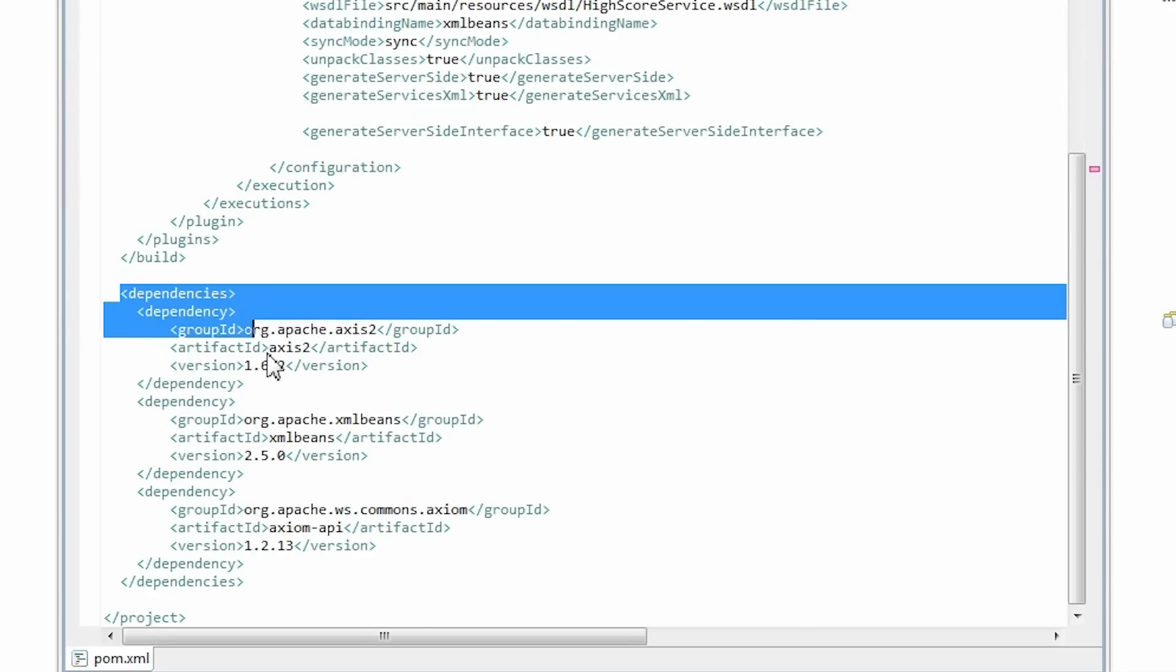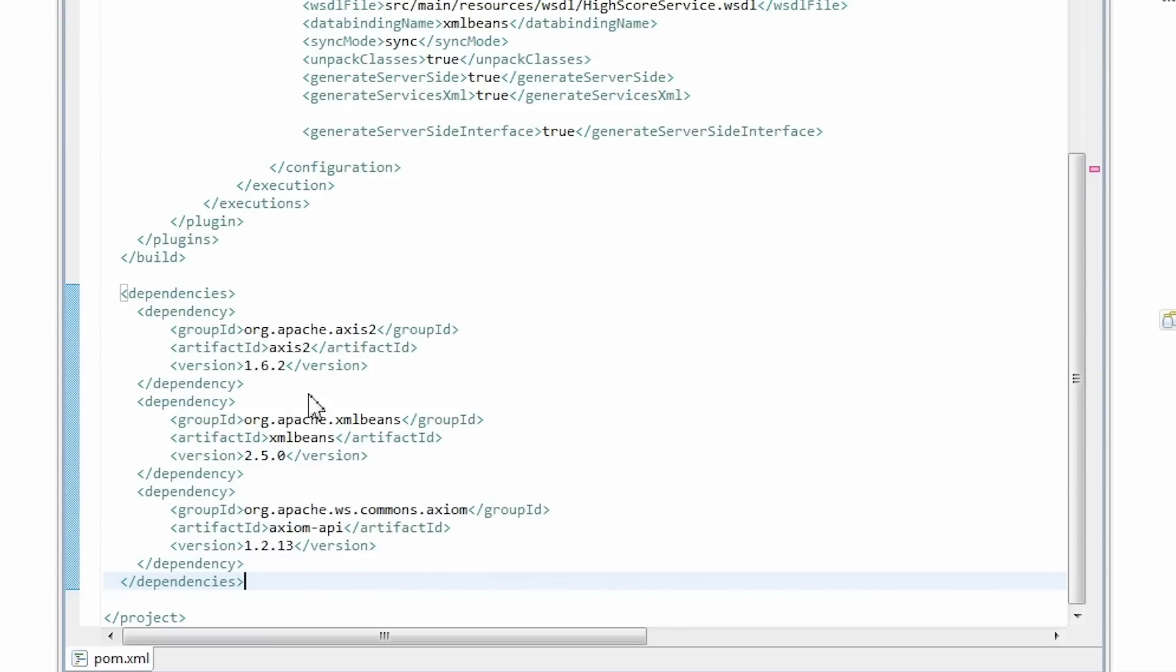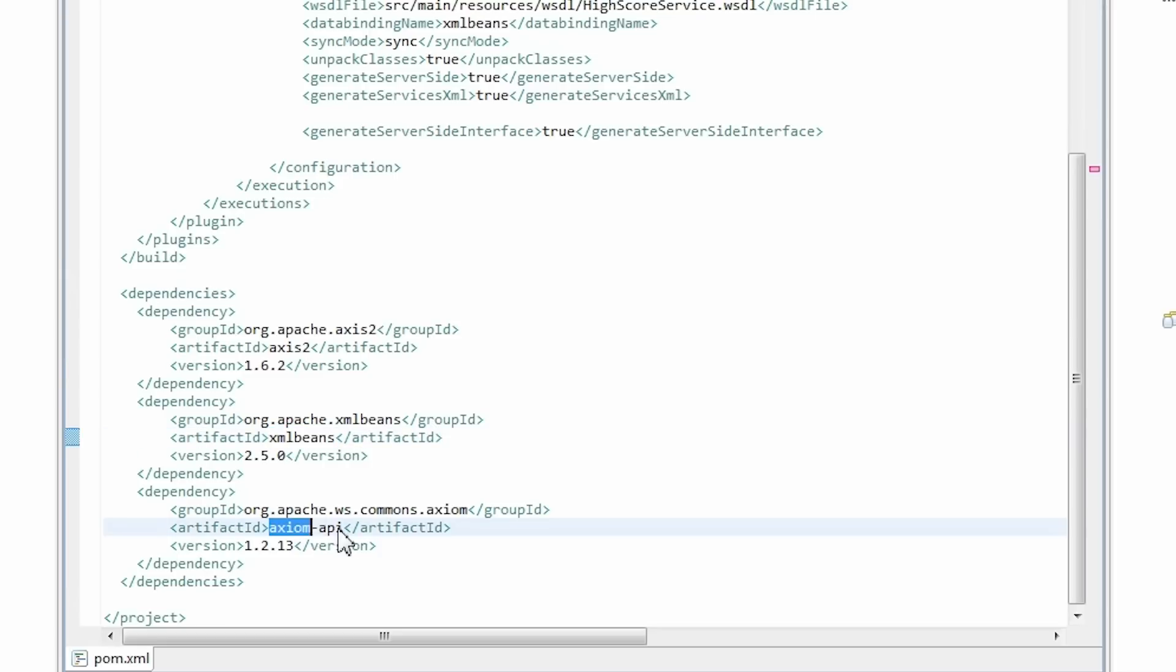Next we need to set up some dependencies. Axis2. XMLBeans which is a technology for accessing XML by binding it to Java types used by Axis2. And the Axiom API which is an XML InfoSet compliant object model implementation supporting on-demand object tree building.